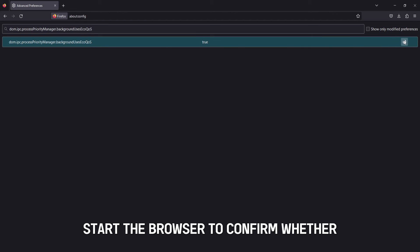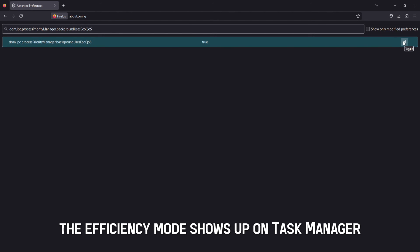Restart the browser to confirm whether the Efficiency Mode shows up on Task Manager.